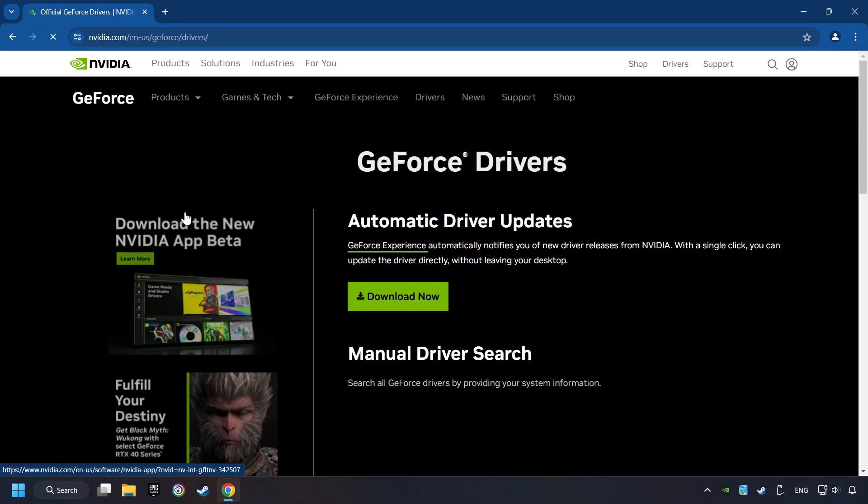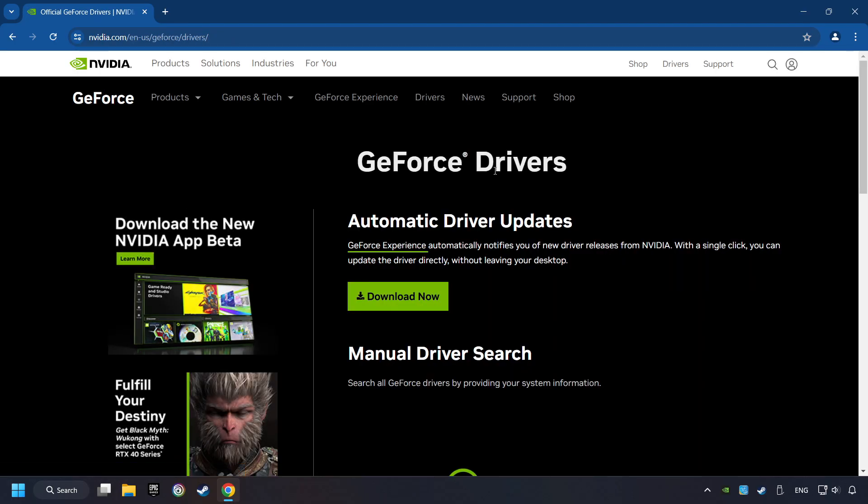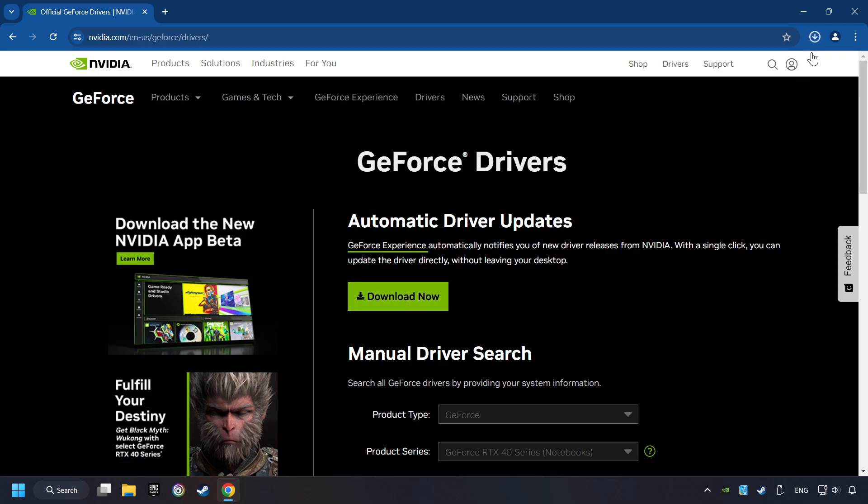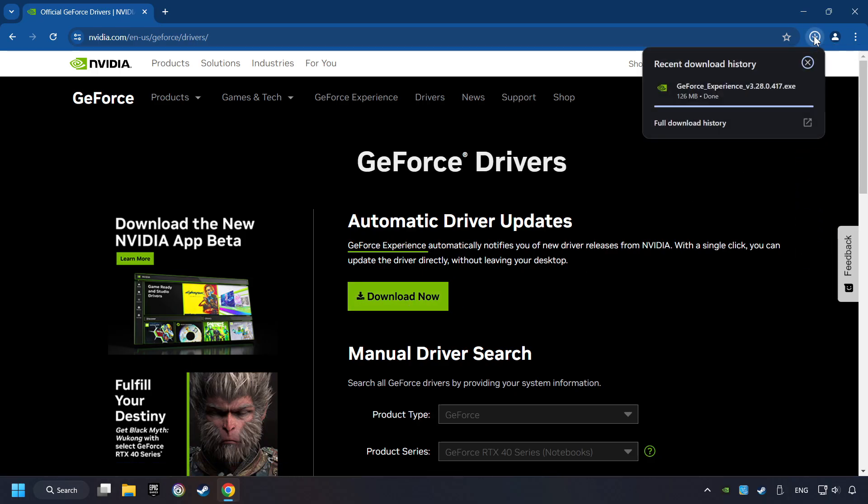I have an NVIDIA graphics card, so I'll click here. Here, you have to click on the Download Now button and wait until it downloads.